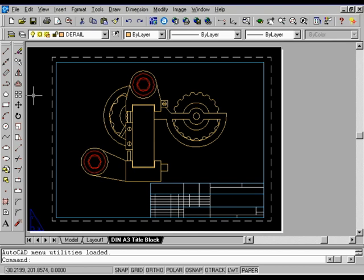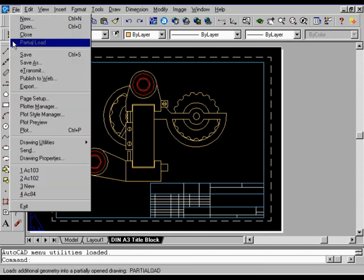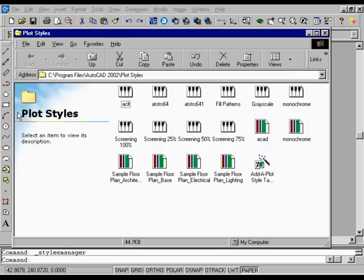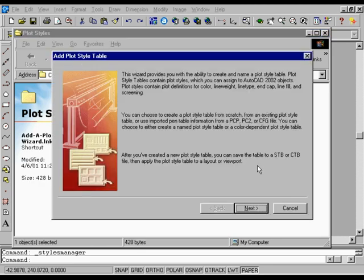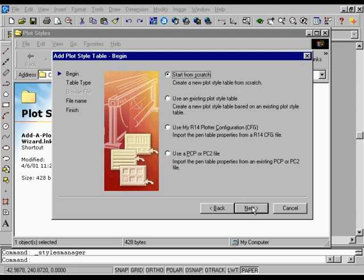Creating a Plot Style Table. From the File menu, choose Plot Style Manager. In the Plot Styles window, double-click Add a Plot Style Table Wizard. In the Wizard, on the Add Plot Style page, choose Next to proceed. On the Begin page, select Start from Scratch to define a new plot style table, and then choose Next.